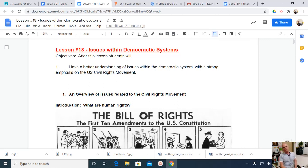Welcome back. It's Lesson 18, Issues Within Democratic Systems, and today's lesson will be focusing on the U.S. Civil Rights Movement.